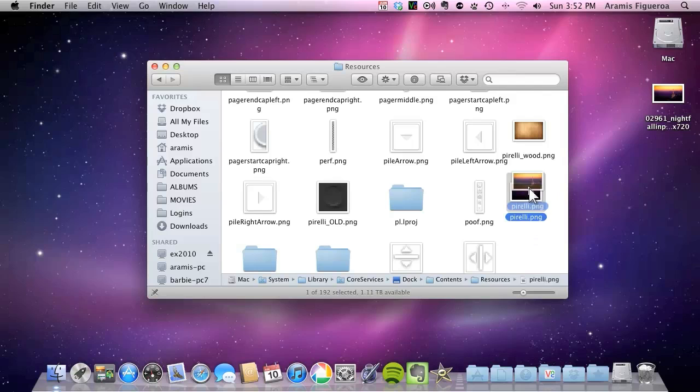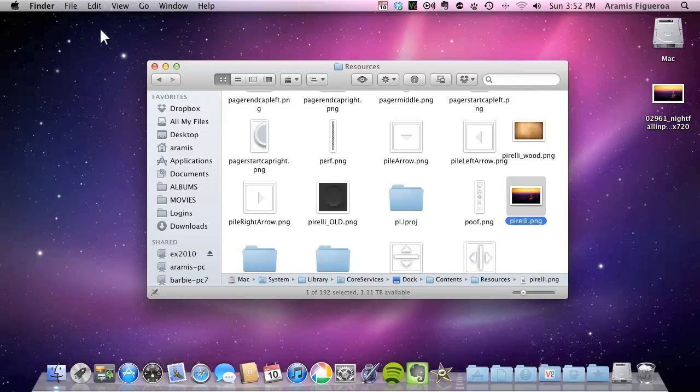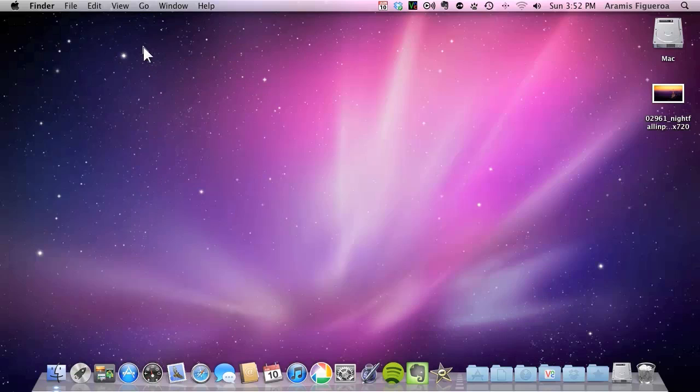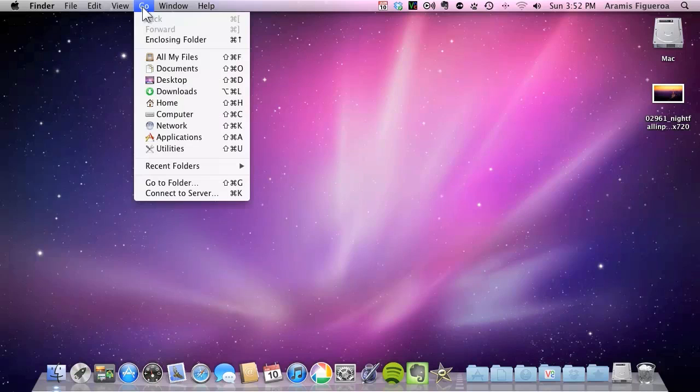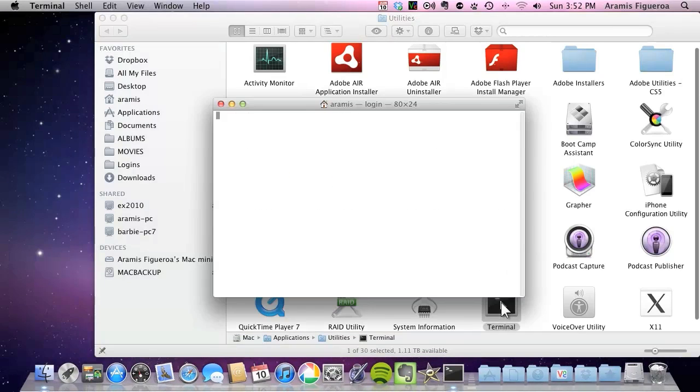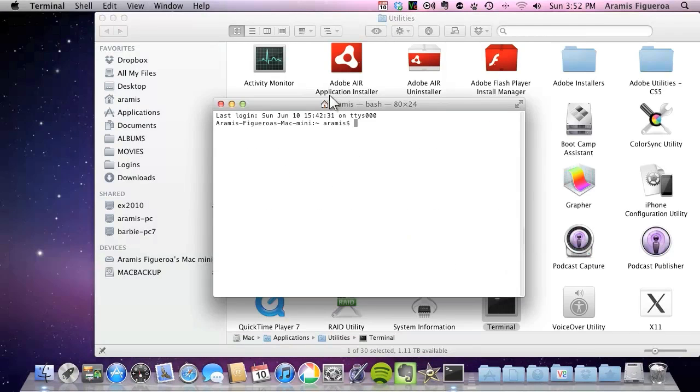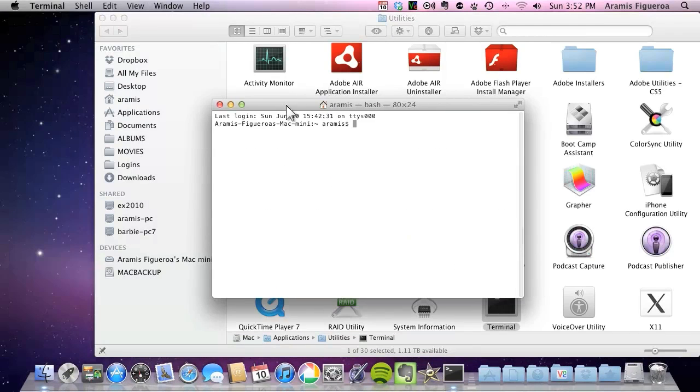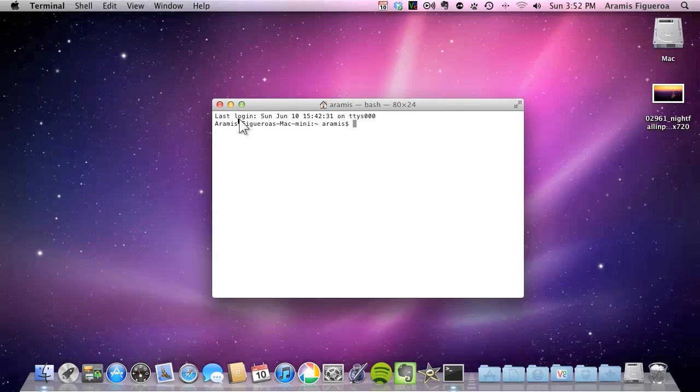So now we need to do again the terminal command. So we can refresh this image. So I'm going to go here to close this out real quick. Let me go to go and utilities. Let me open up the terminal. And we're going to do again the same command I did earlier. Let me close this out.